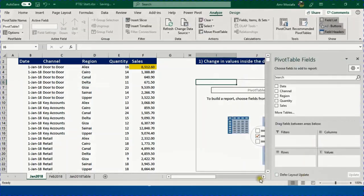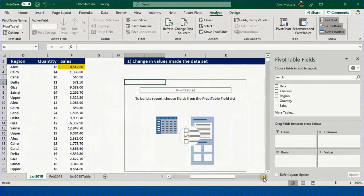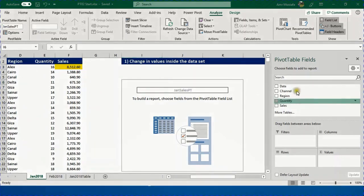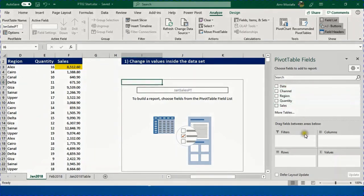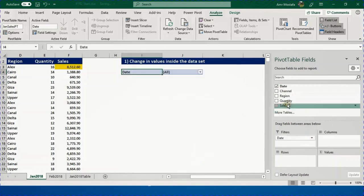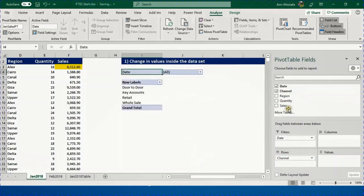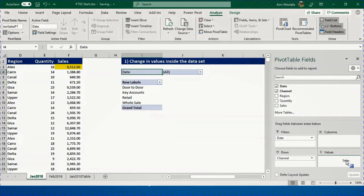The pivot table is created and we have the field list on the right hand side. I want to give a meaningful name to this pivot table — I'll call it Jan Sales PT. From the field list, I will put the date in the filter area, the channel in the rows, and the sales value in the values.